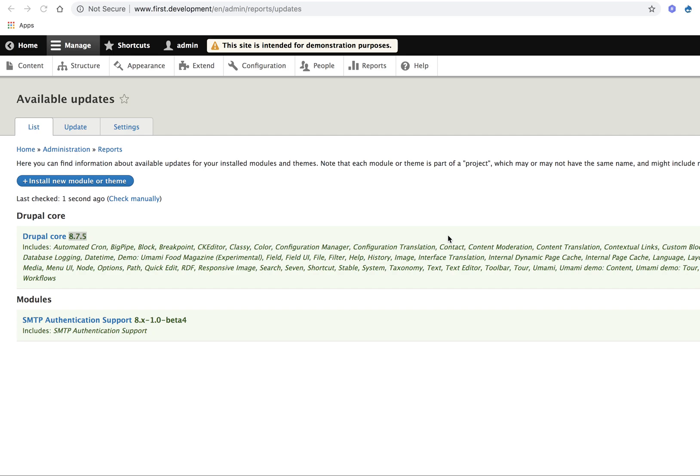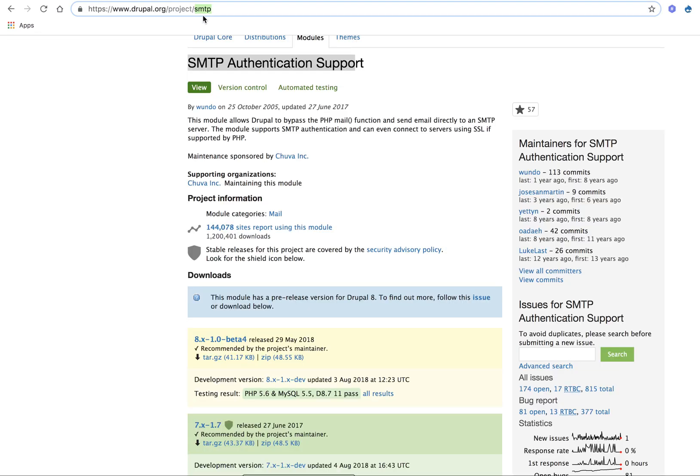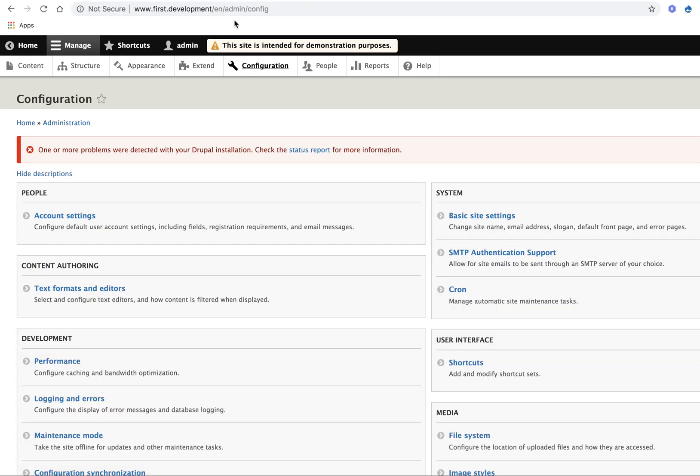Hello friends, my name is Para. Today's topic is how to send emails from our localhost. For that, I am using the SMTP module. After installing this module in Drupal, we are able to see the SMTP Authentication Support link in our configuration page.